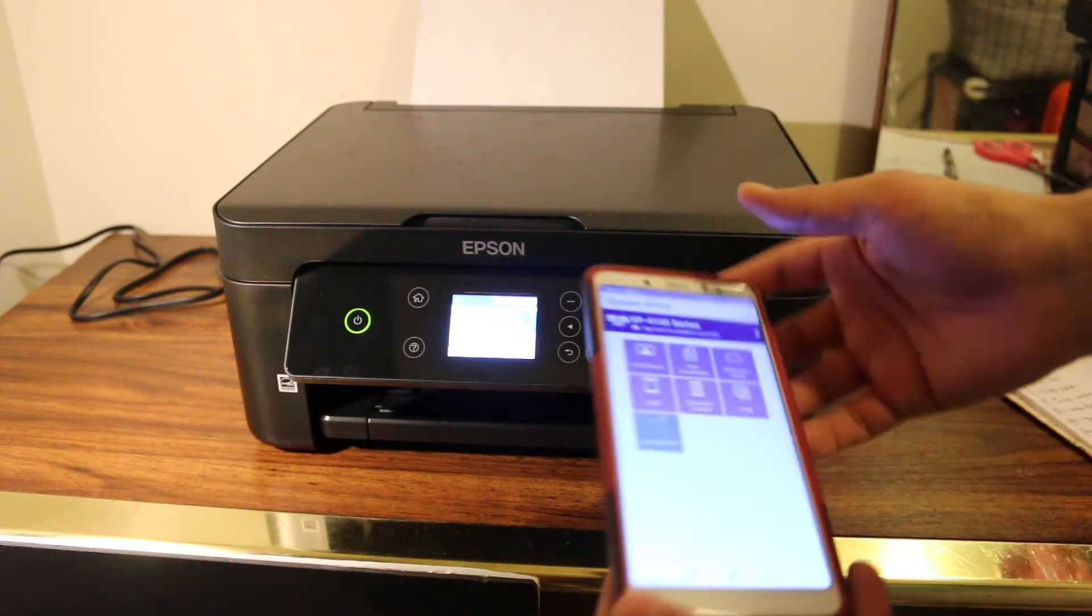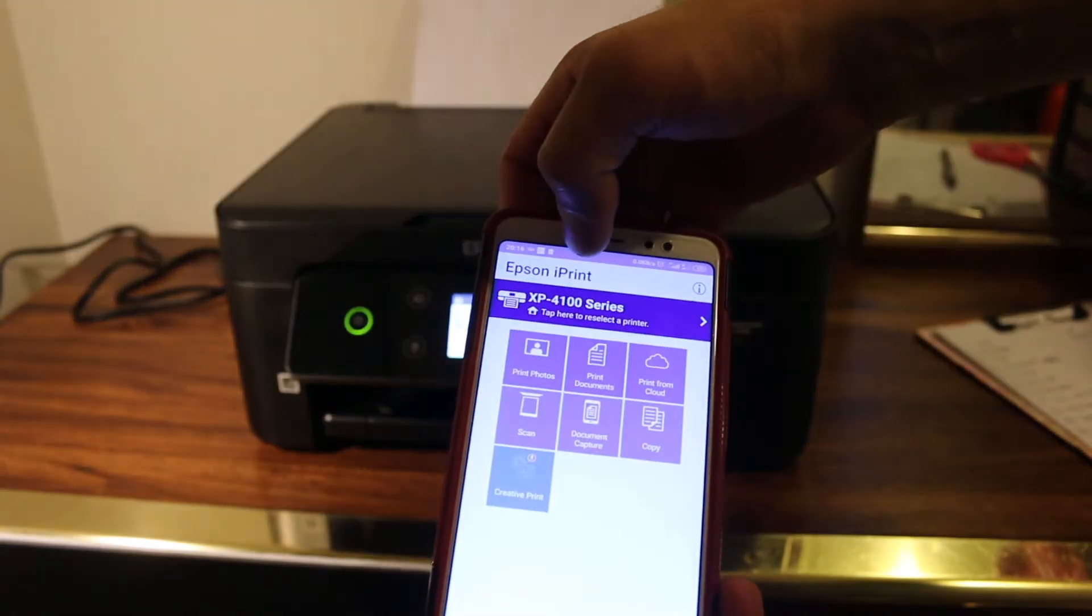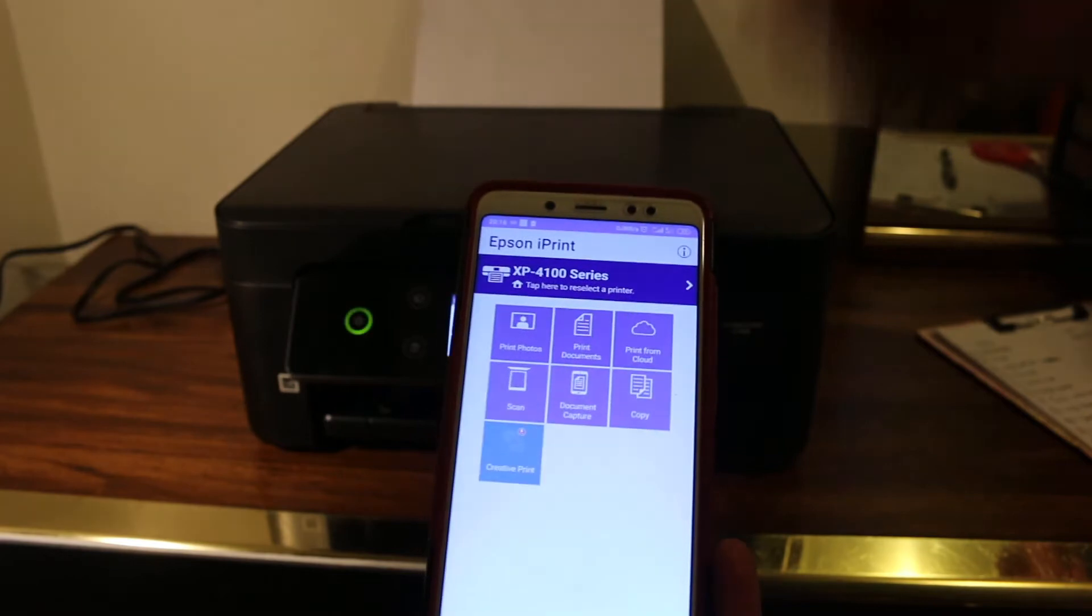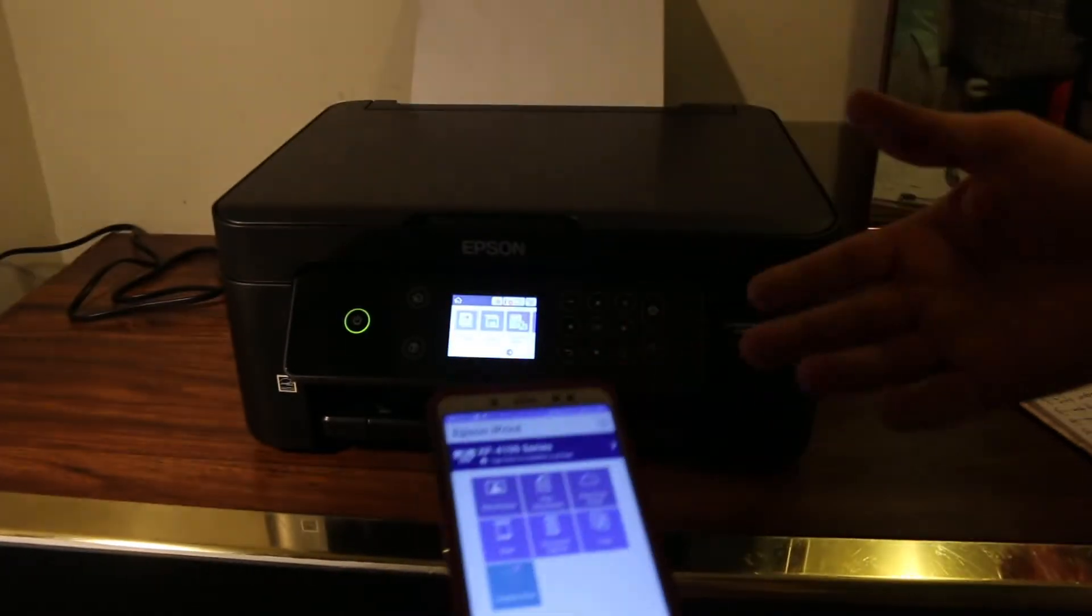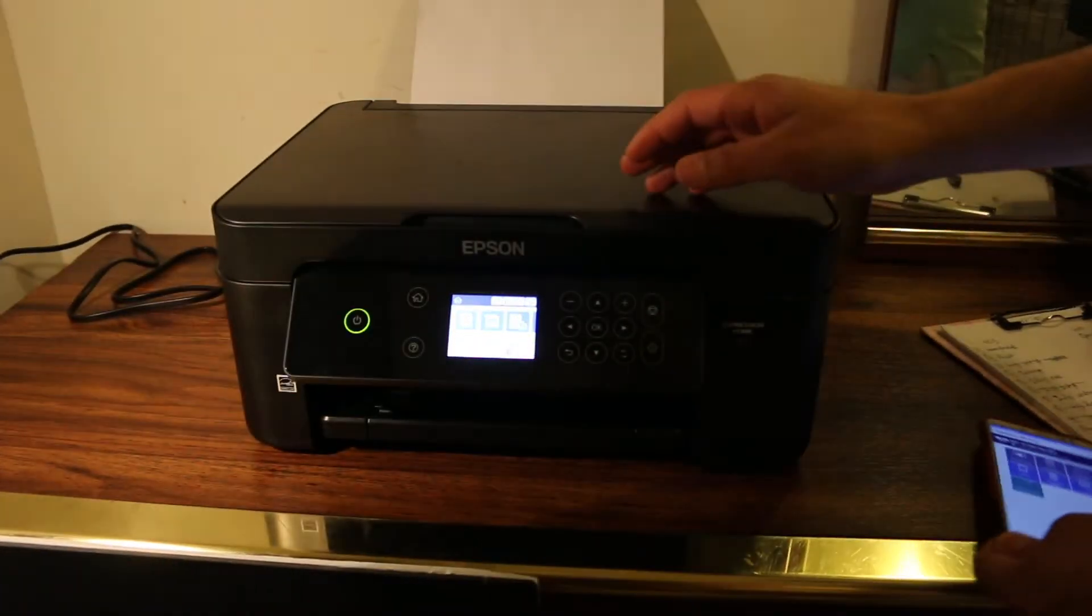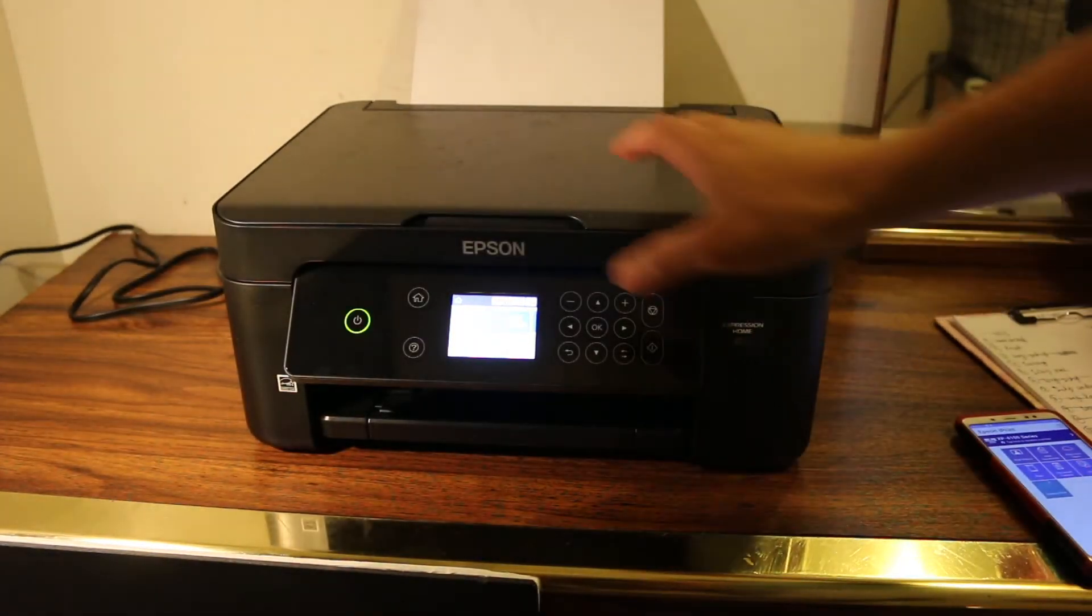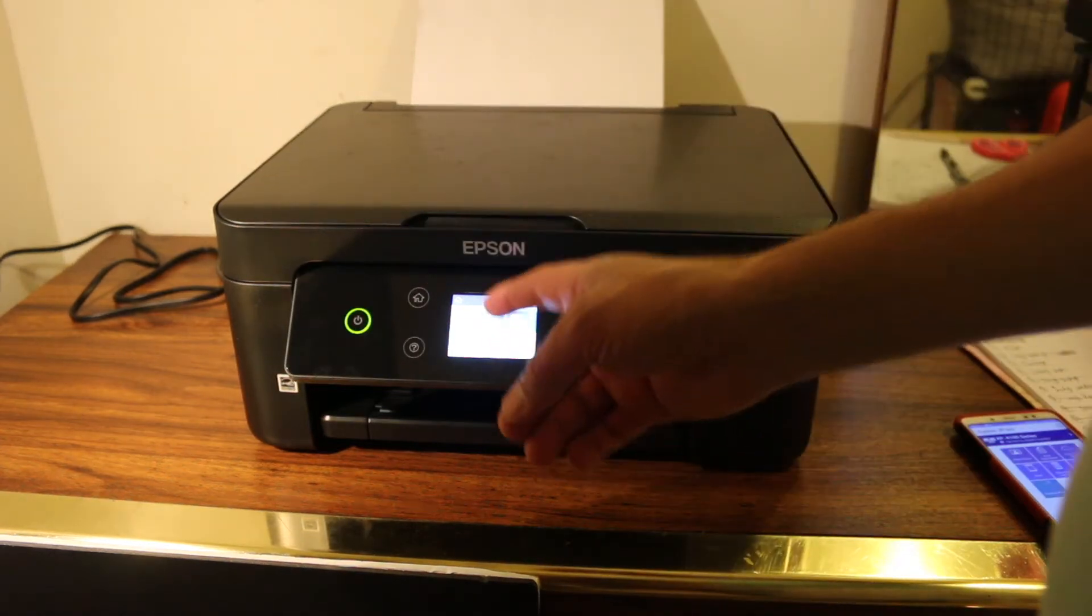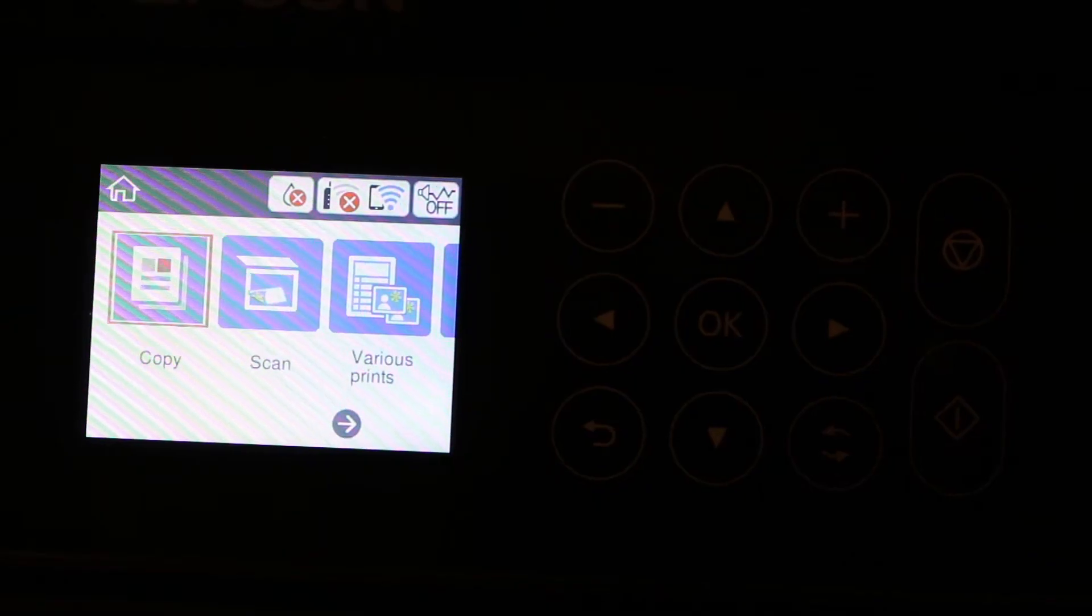The first step is to download the Epson iPrint app from the app store. Once you download it, switch on the printer and go to the display screen.